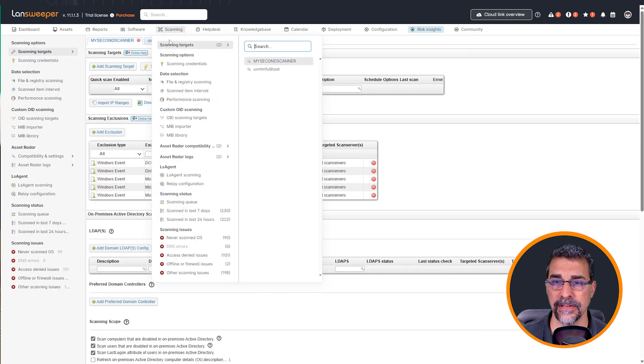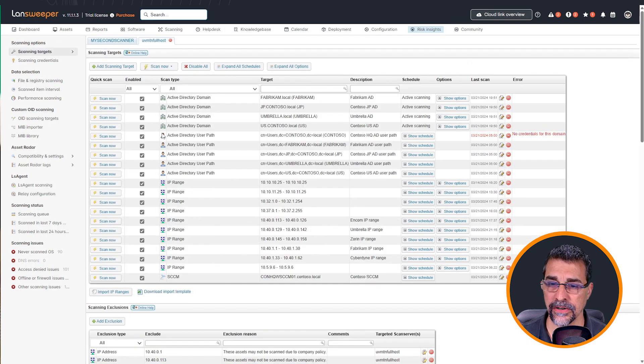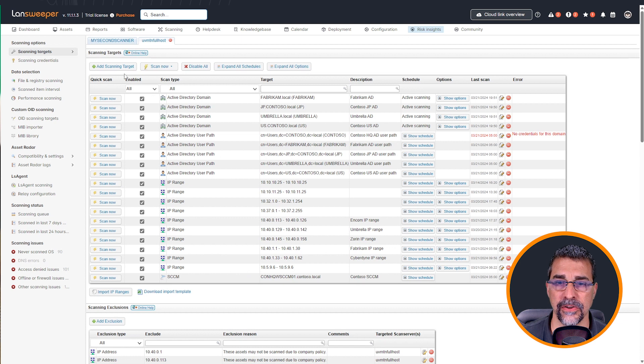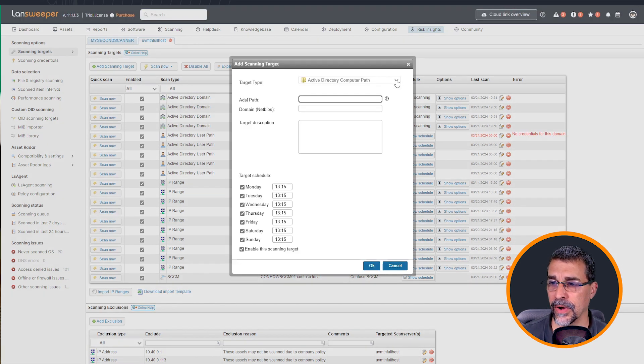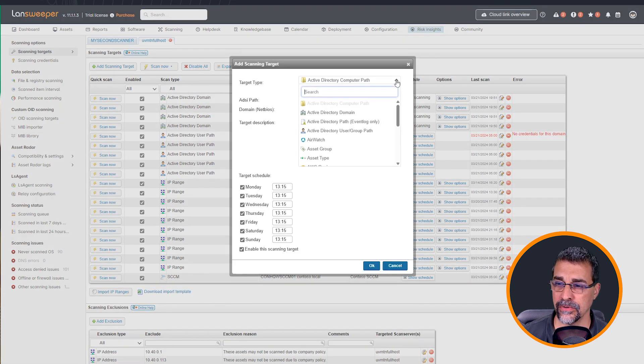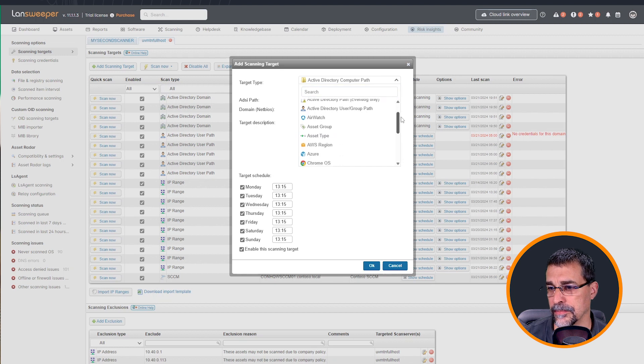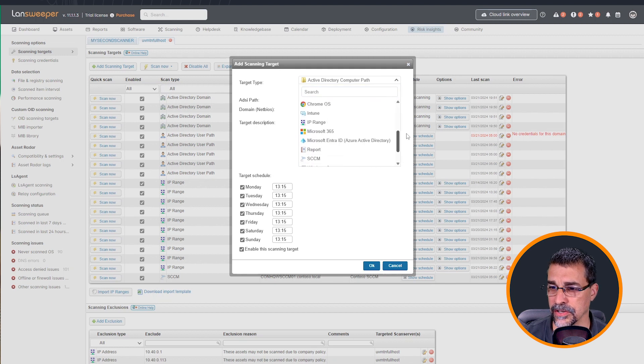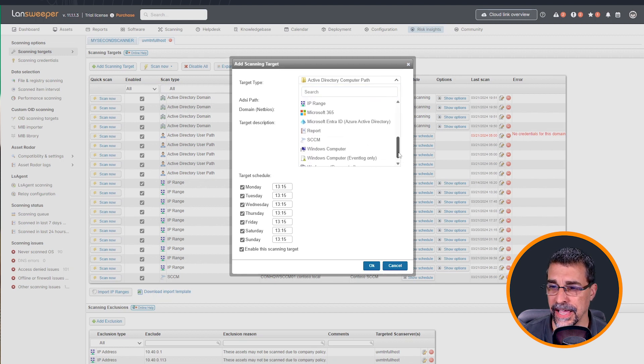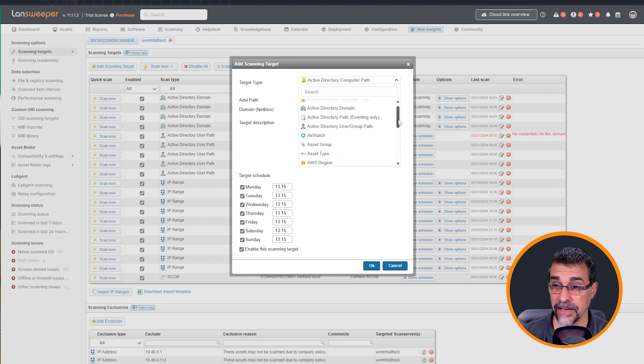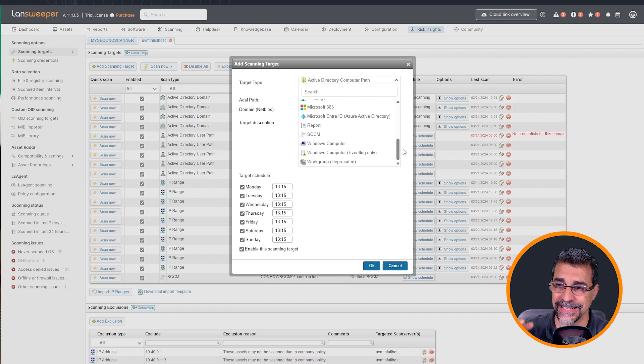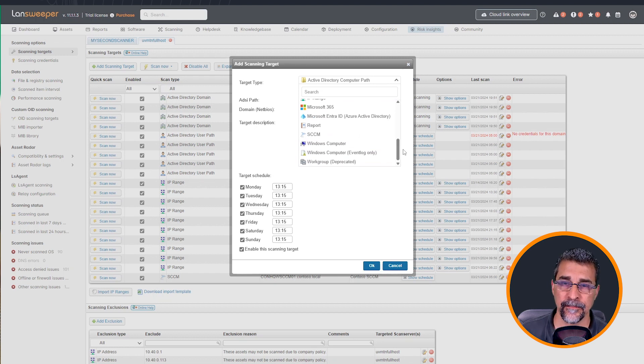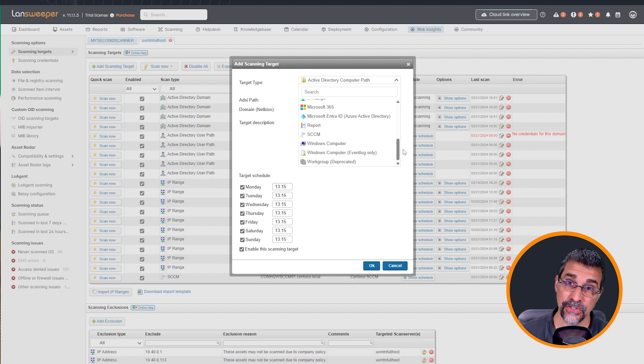So coming into my scan server here, I'm going to create a new scan target. And honestly, I would really recommend you reviewing all of these different types of scan targets that we have here available on the on-prem installation and really take advantage. That's going to give you the most insight into all different aspects of your network where an asset could potentially reside.